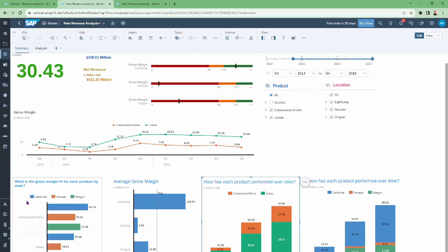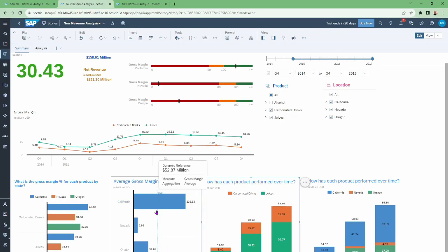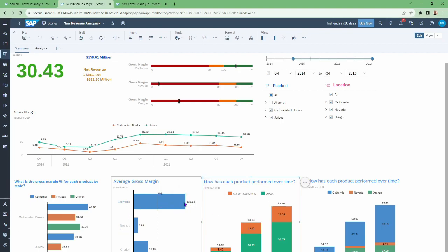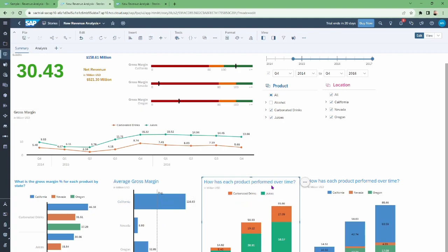We have also discussed the average gross margin chart. In this chart, an average data line is shown clearly as a single line representing the average gross margin, apart from the dimension and measure. This means the California state has a value greater than the average gross margin.